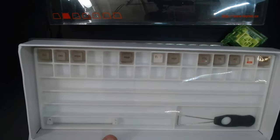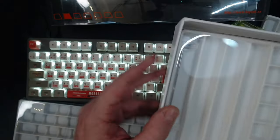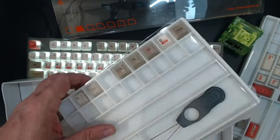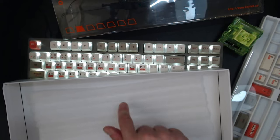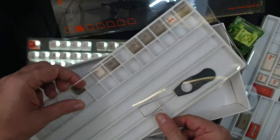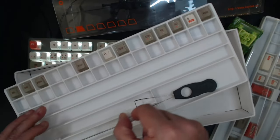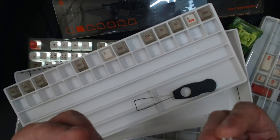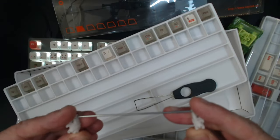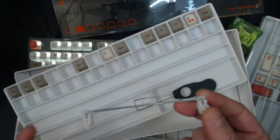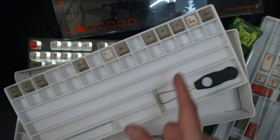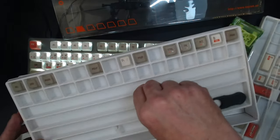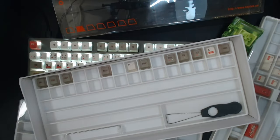It does come with a keycap puller. They're definitely well packaged. There was a piece of foam on top. This is a first for me - there's actually a spacebar stabilizer in here. Despite there being space for an extra spacebar, there wasn't one.